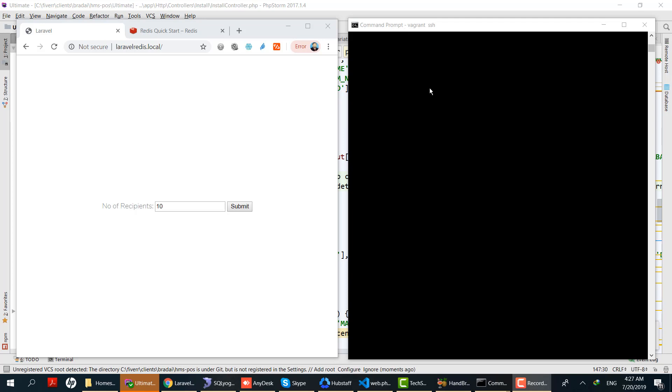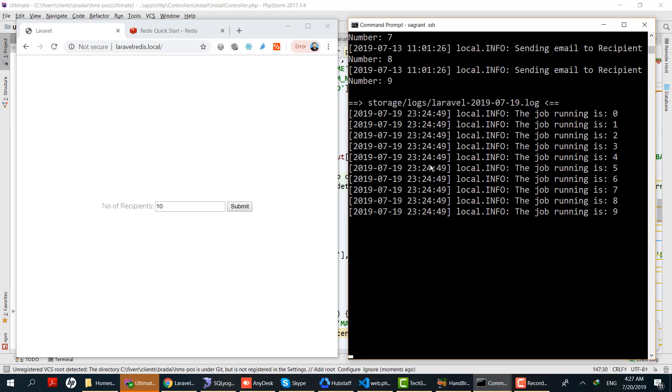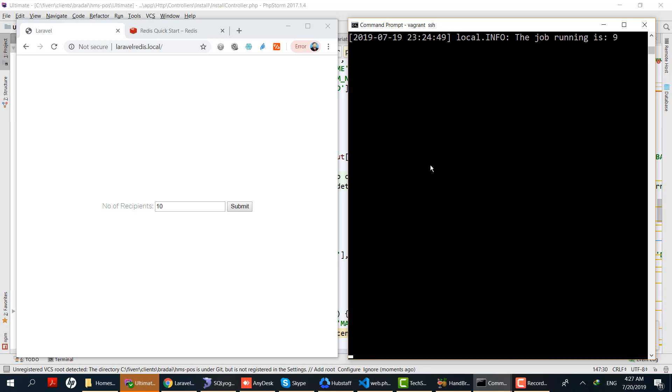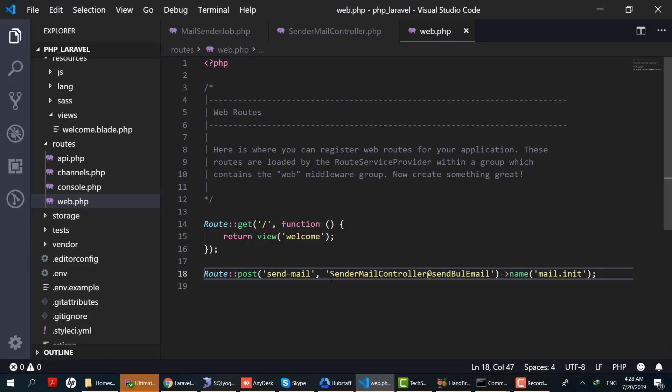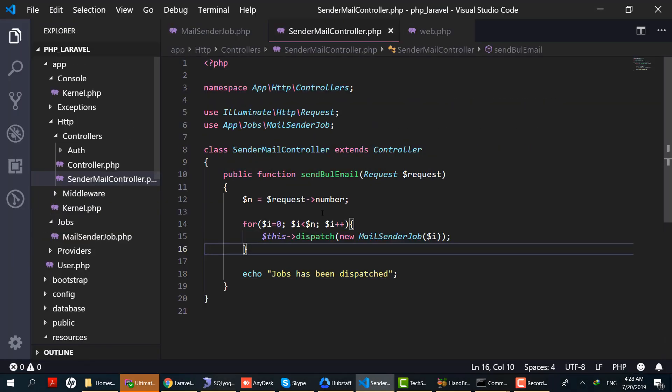Now everything is set up. The queue worker is running in the background on the left side. I have opened the logger using tail -f storage/logs. The queue worker is running in another console. I have created a form to dispatch the jobs. It has an input number parameter for the number of jobs to create in the queue. Whatever you pass here, that number of jobs will be created.